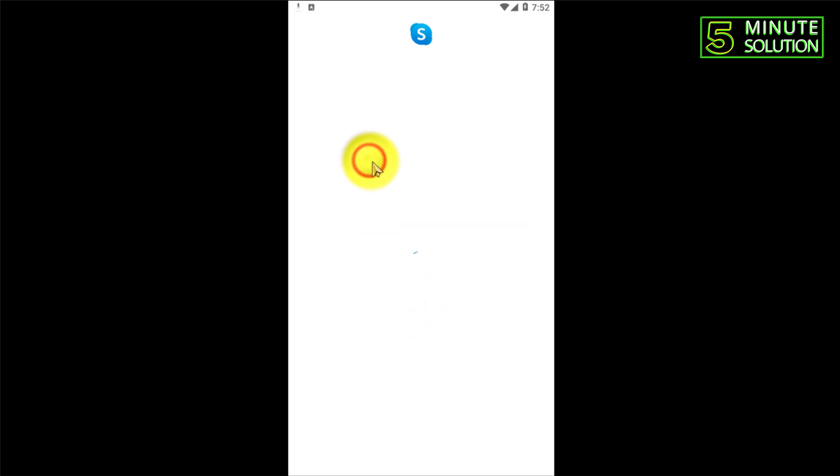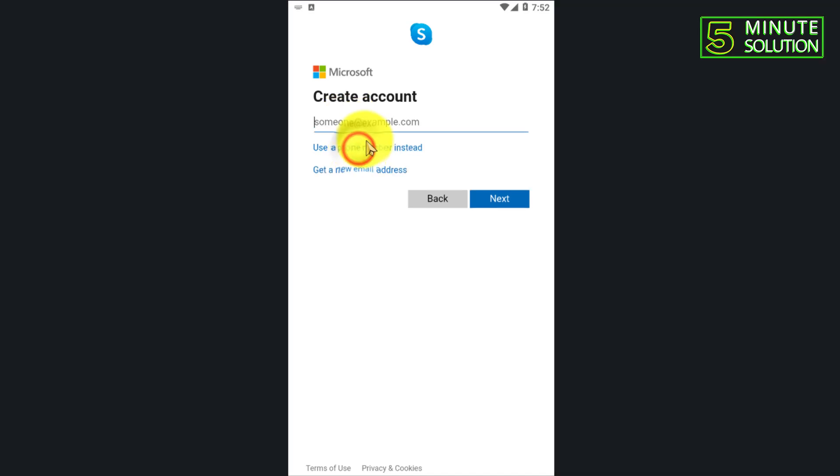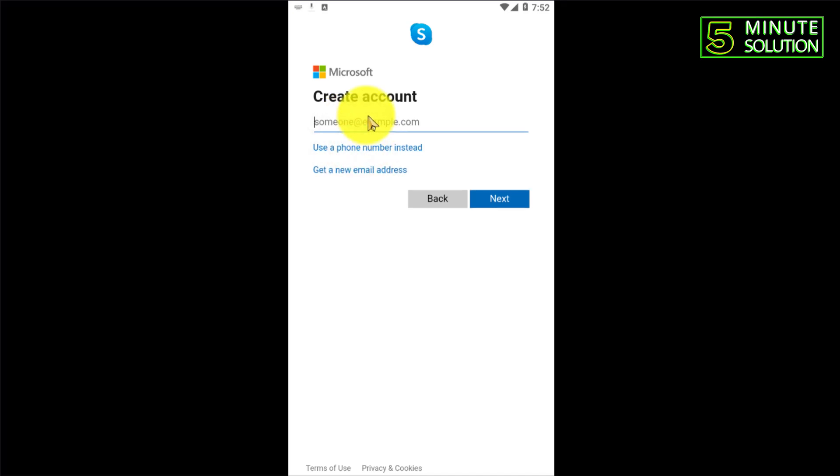Now here you can see it's showing to put your mobile number. You need to select 'use email instead' and you need to give the email which you are using. You need to put this email in this box.